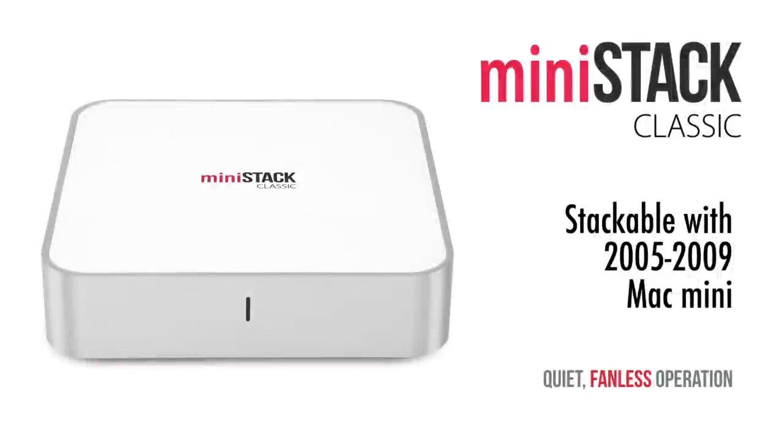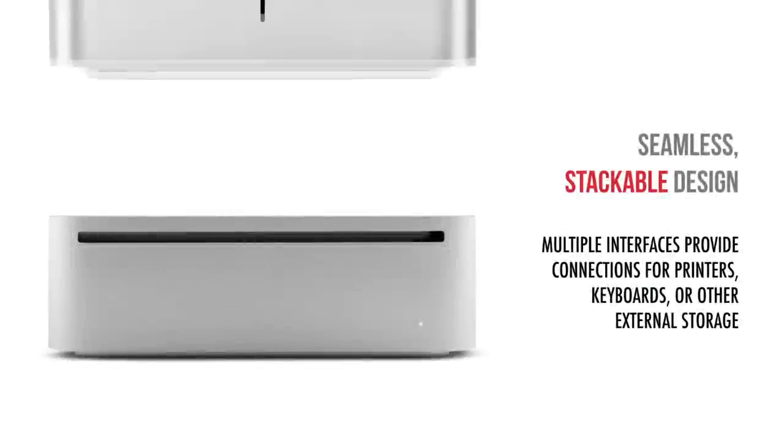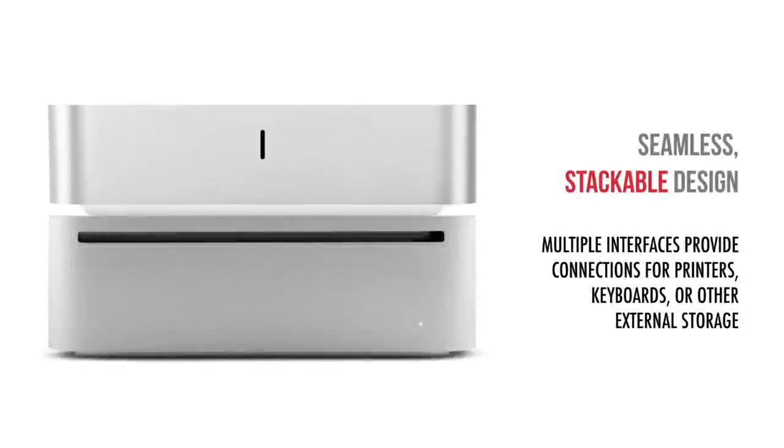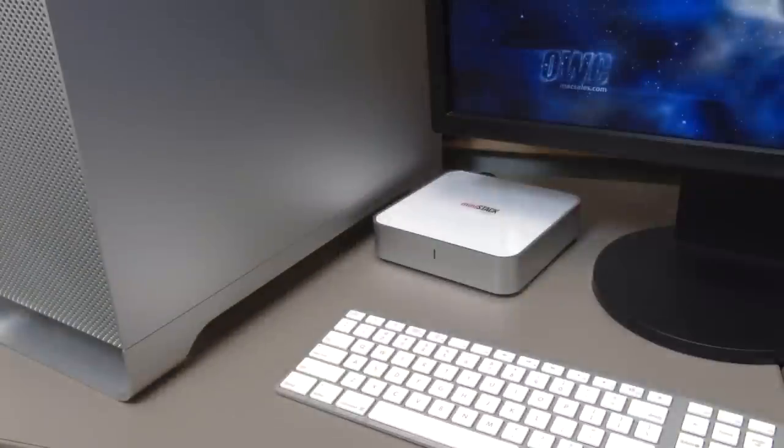Designed to match a 2005-2009 Mini's form factor, you can stack your Mini to minimize desk space and reduce unsightly clutter. And although it matches the Mini's footprint, the MiniStack Classic looks great paired with any Mac or PC.